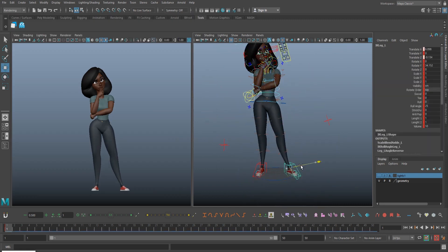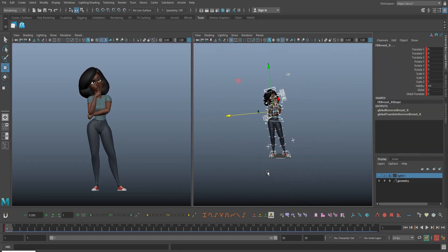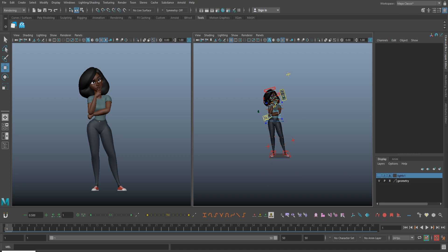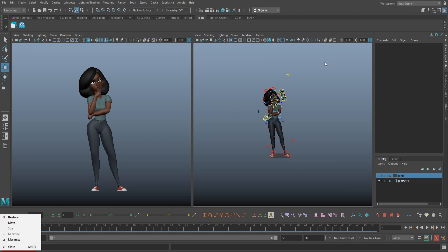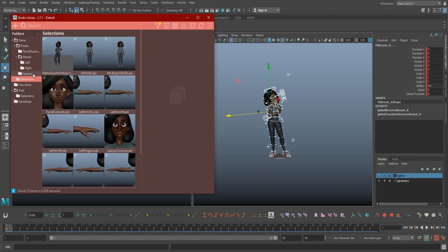Once you have your pose ready, select the controls you used. Don't be lazy in this instance and drag select your whole character though. If you add every control to the library, you create the possibility of overwriting things like, say, if you already posed out a facial expression or lip sync. Manually select them, or use a selection set.